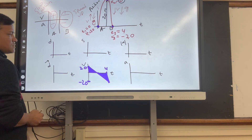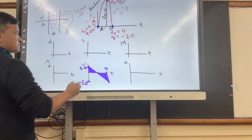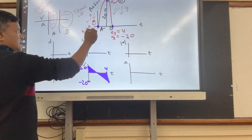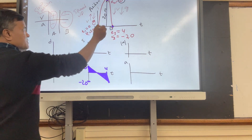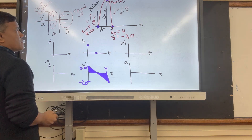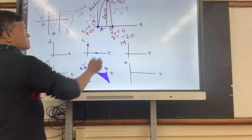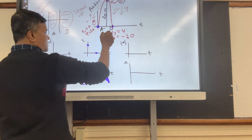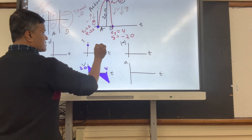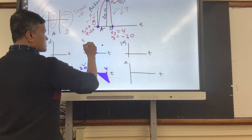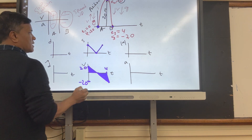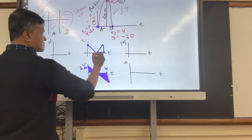For the speed graph: speed is maximum at the start, zero at the midpoint (A), and maximum again at B. The absolute value of the velocity at the start equals the absolute value at B.